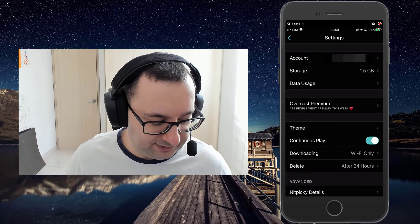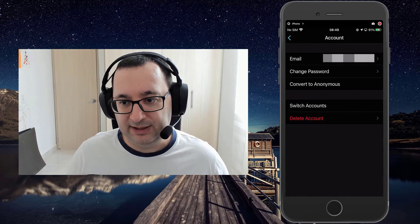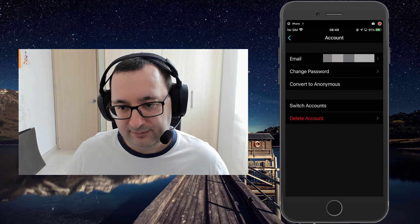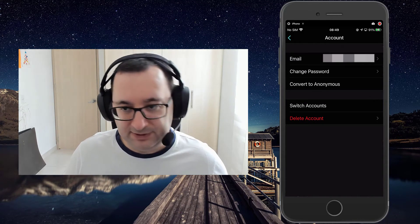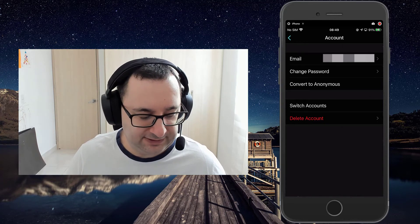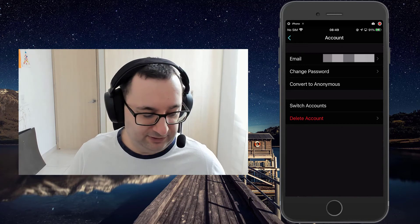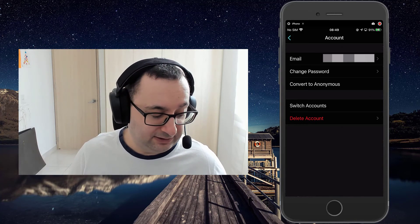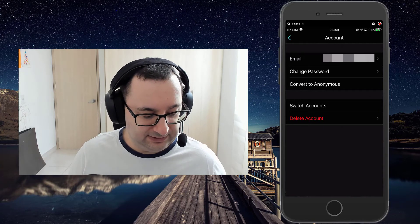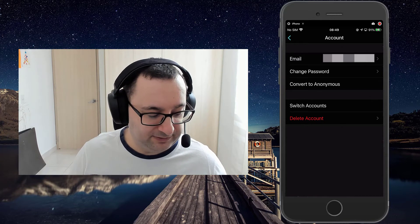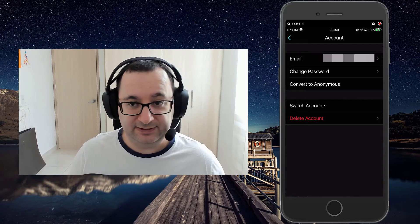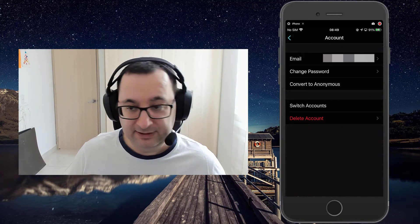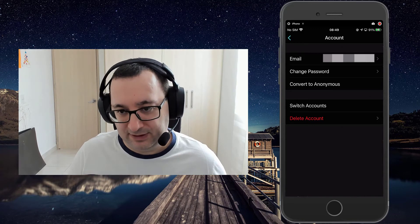First thing is we have the accounts page. You can sign up to have an account. I don't think you actually need an account for Overcast, but it's really useful for being able to access the player online on the web. And without an account, you obviously can't sync.